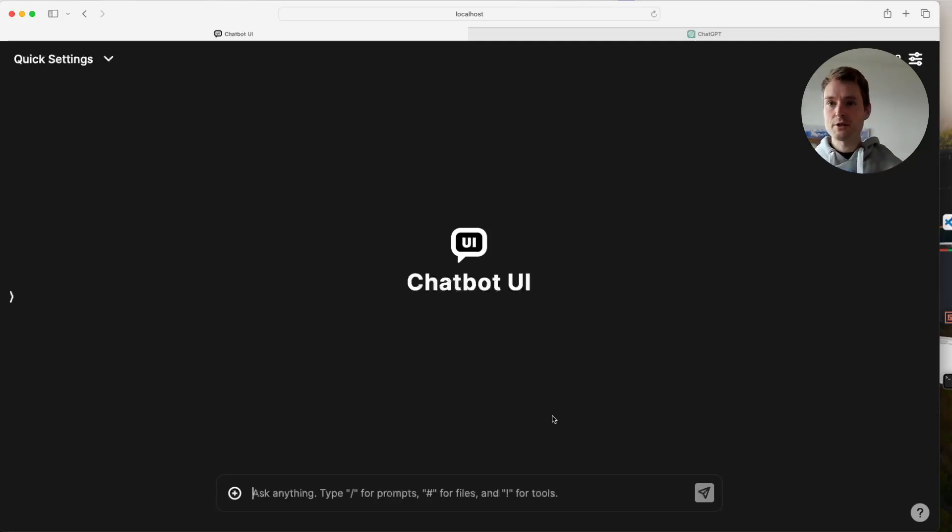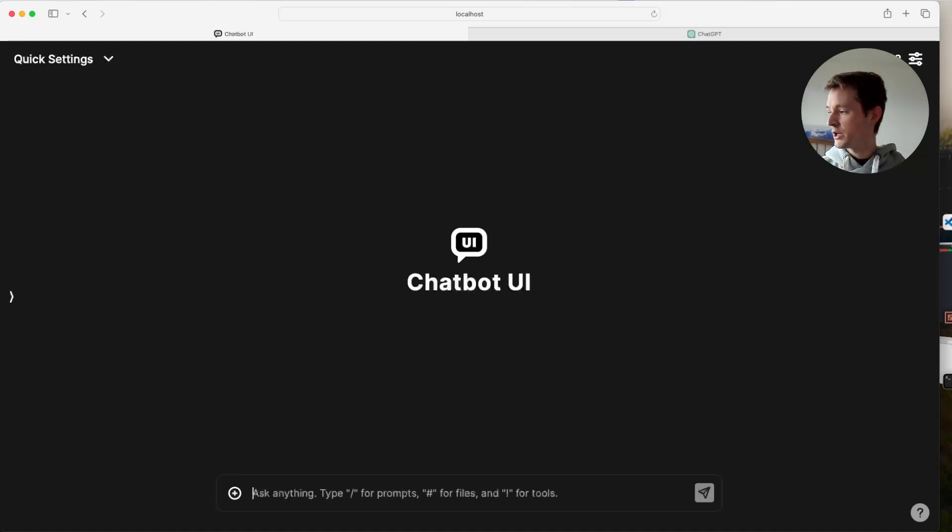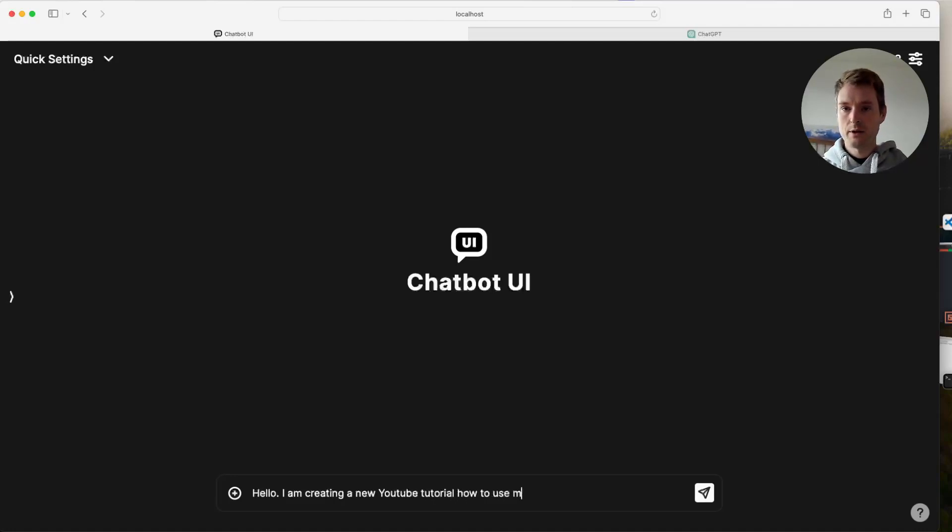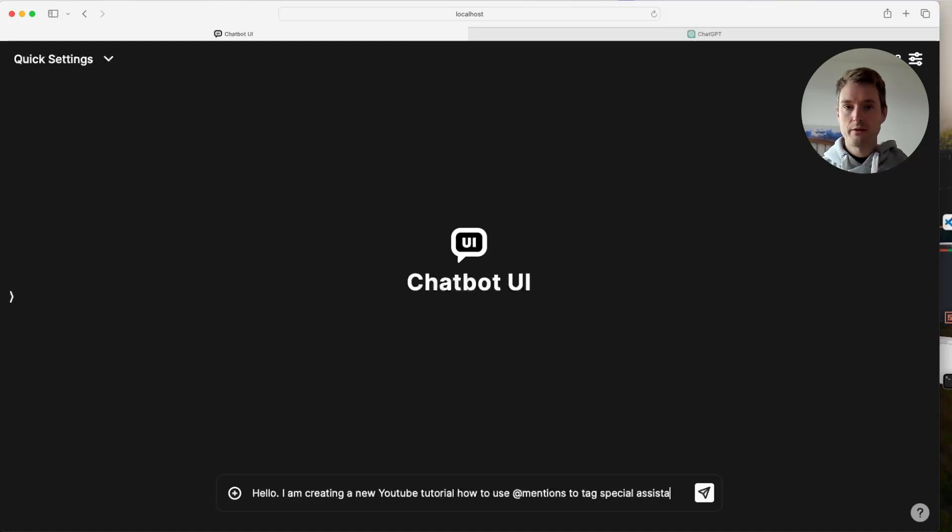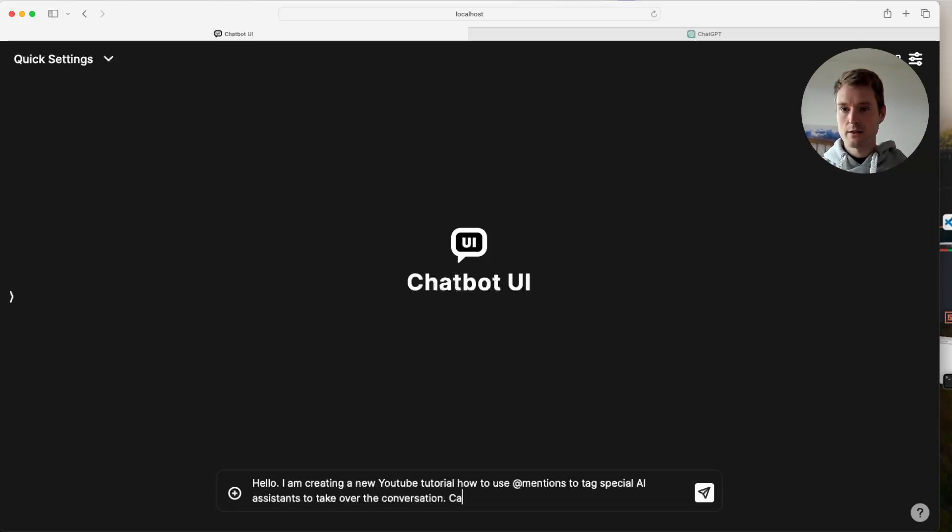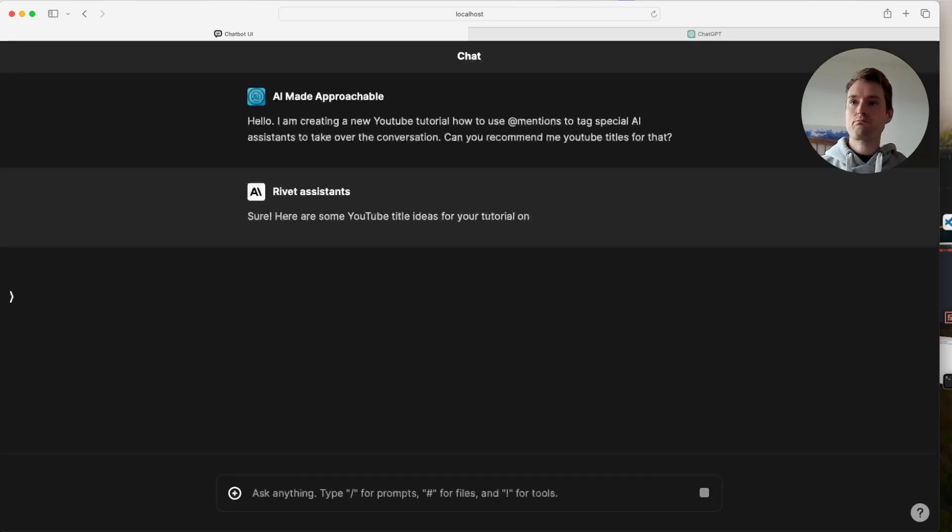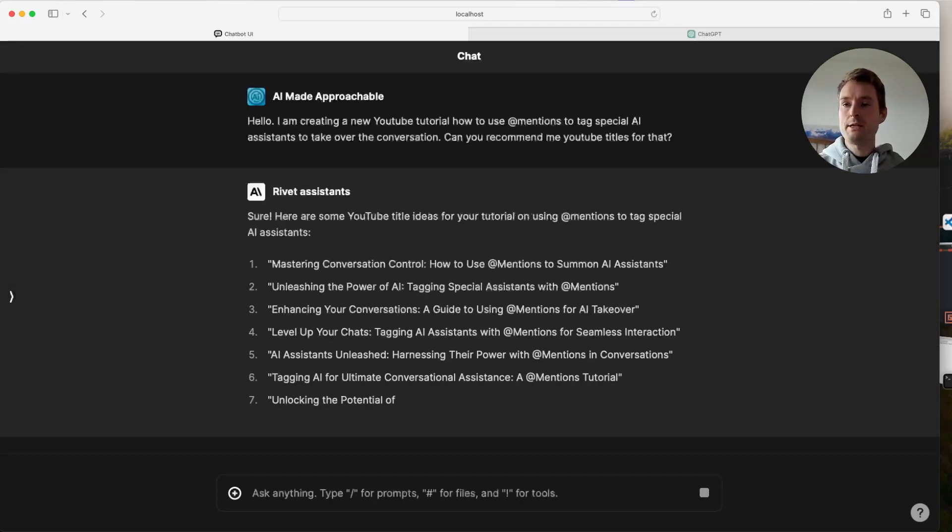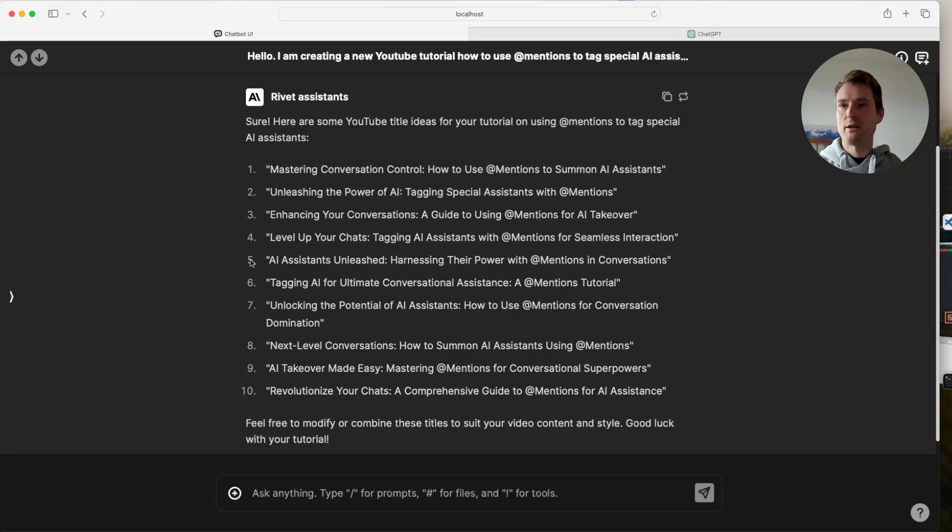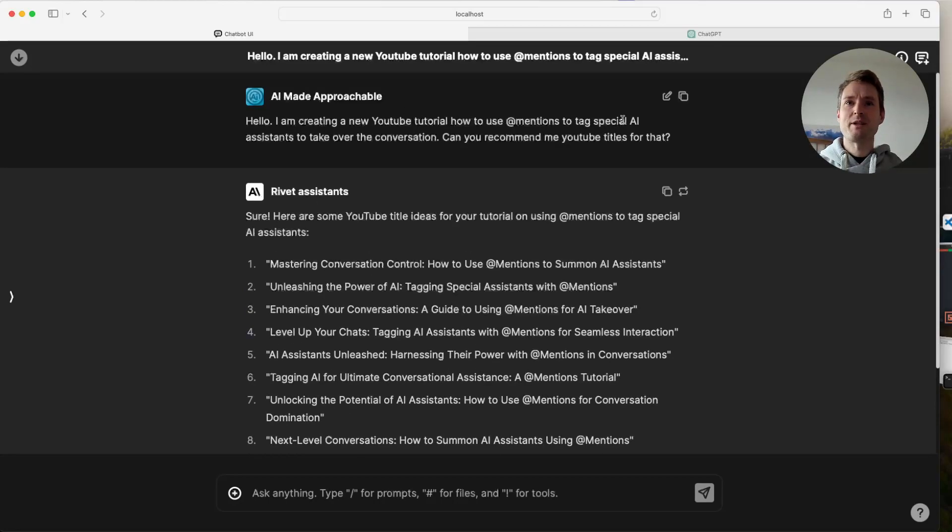So let's first not use that feature just to show you what happens then. So now we will just be talking to GPT-3.5-Turbo without any special system prompts. Hello, I'm creating a new YouTube tutorial how to use add mentions to tag special assistants or AI assistants to take over the conversation. Can you recommend me YouTube titles for that? And as we can see, it's answering something, but those YouTube titles here are a bit not following what my channel is about. And of course, it doesn't know anything about my channel. I don't want to explain it every time. So let's do this differently.